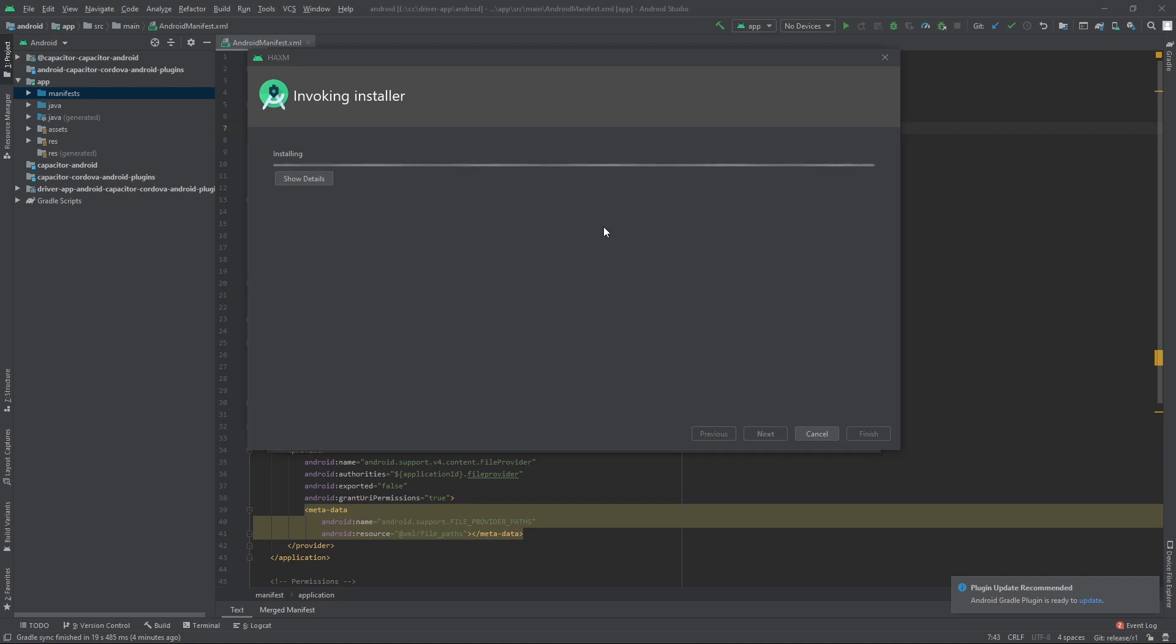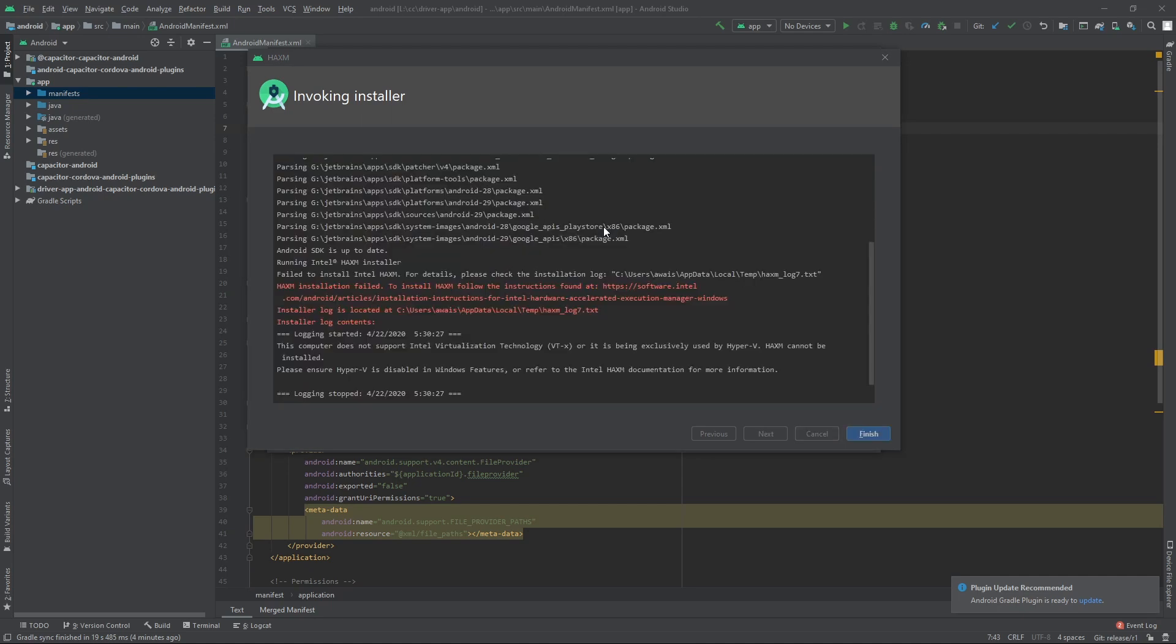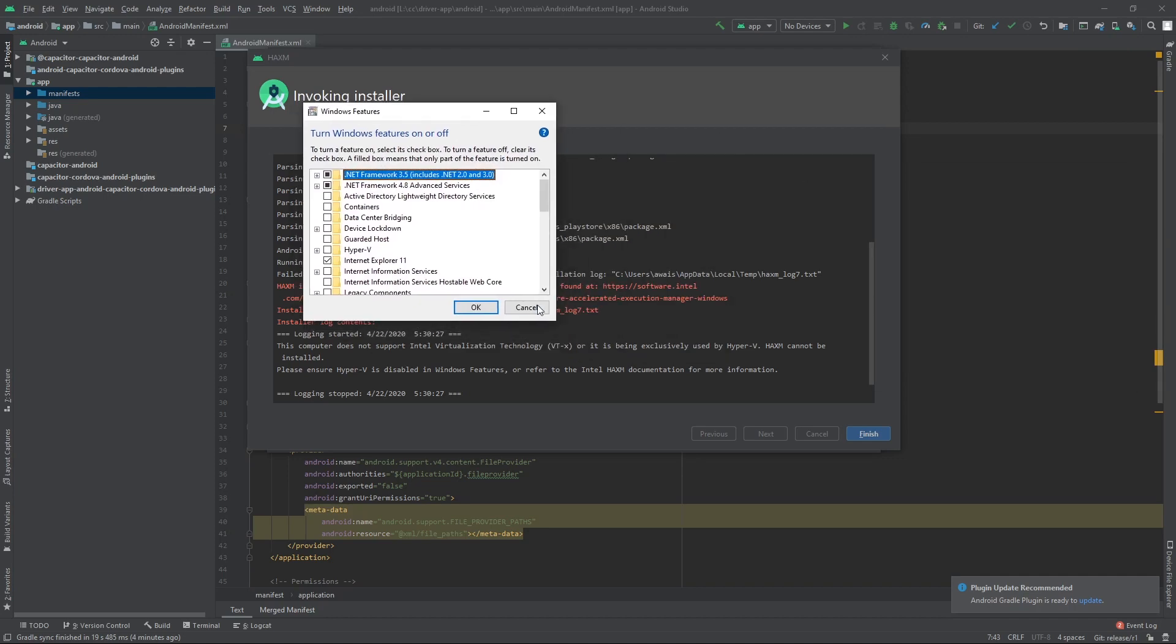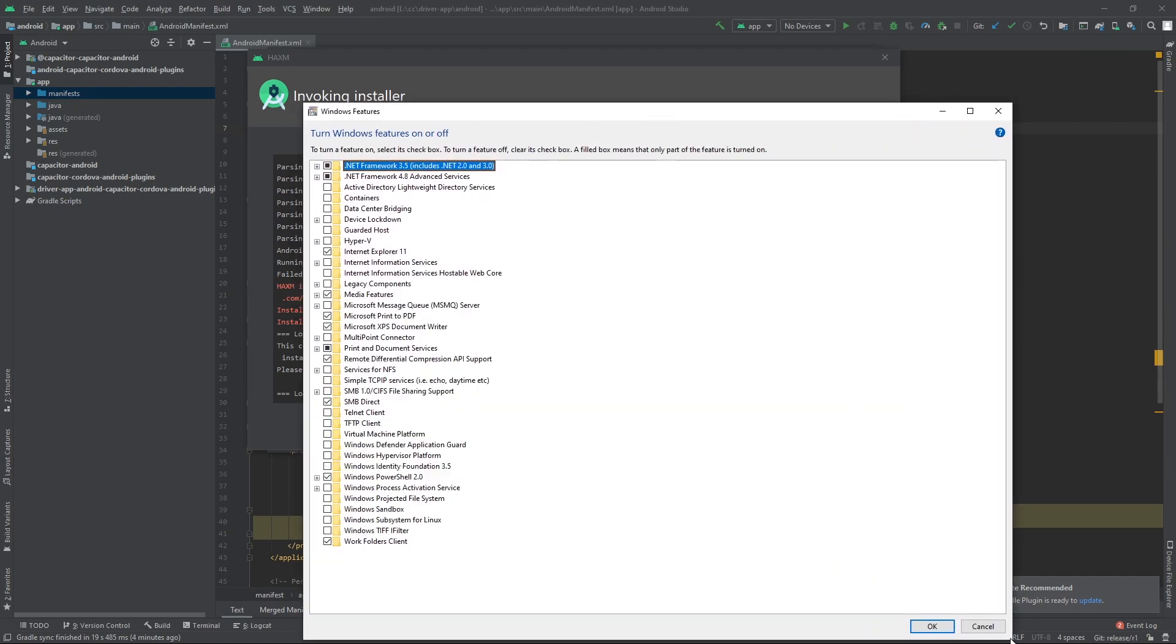If I turn on this feature on Windows, I'm gonna bring up this window here. You're gonna have to make sure that your virtualization is on to be able to create an emulator for Android.